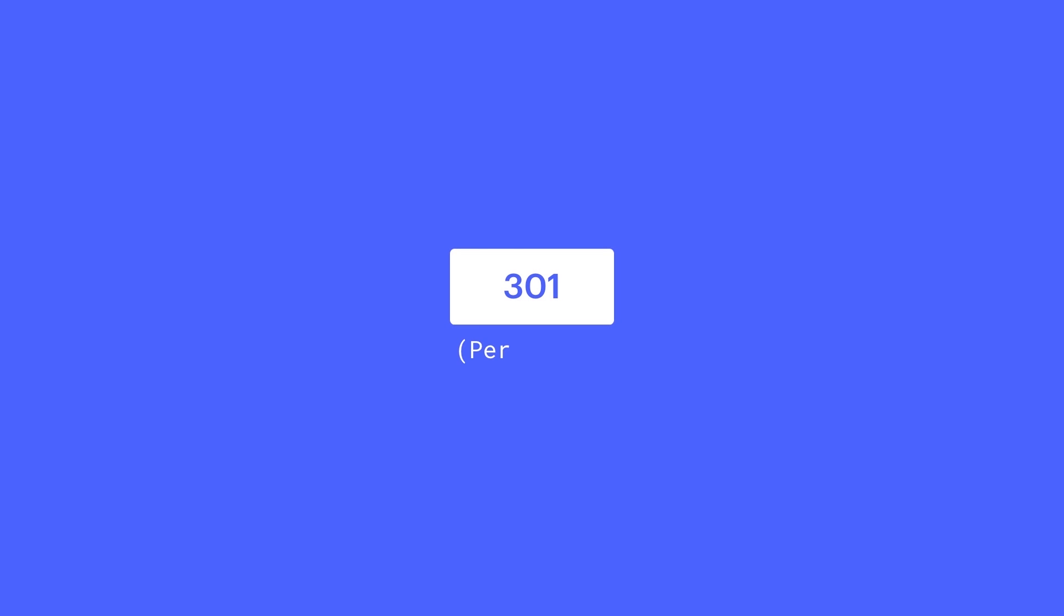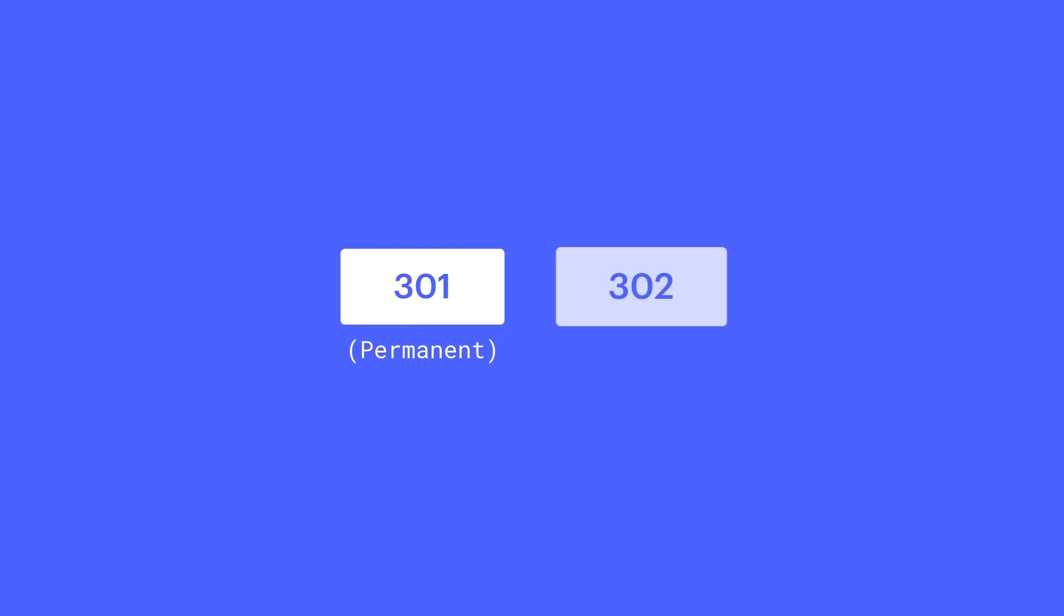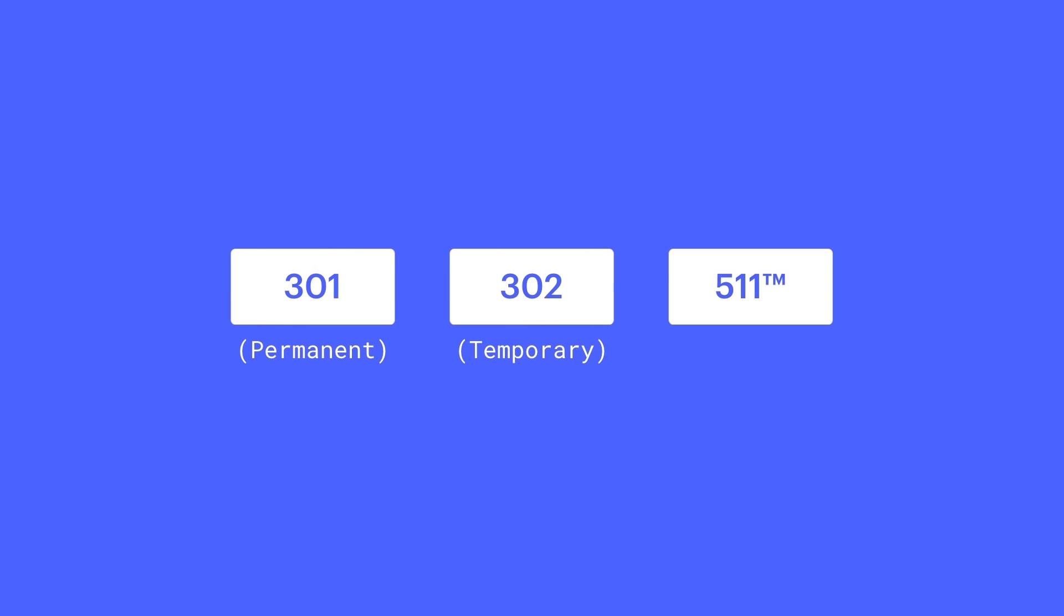301s are meant to more permanently route traffic to a new location, not to be confused with 302s which can indicate a temporary relocation of a resource, or 511s which are a more modern slim fit. Again, 301s are best used when you're permanently routing incoming traffic to a new URL.